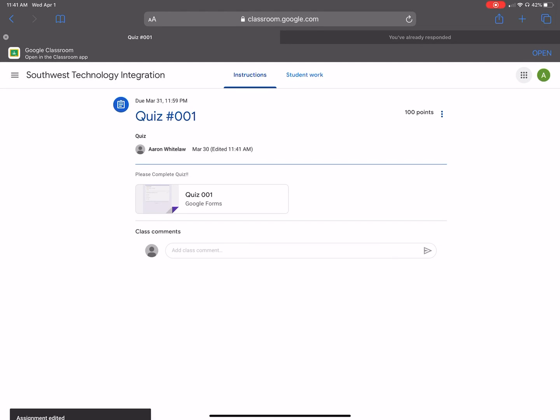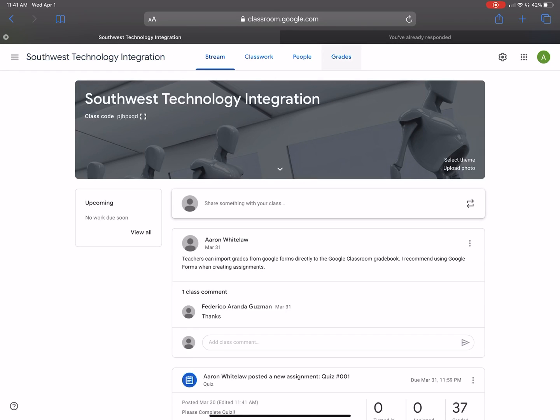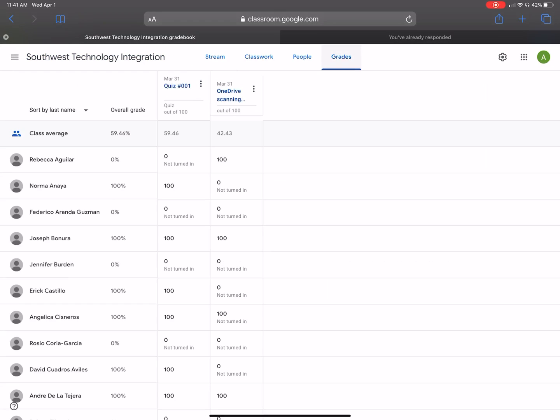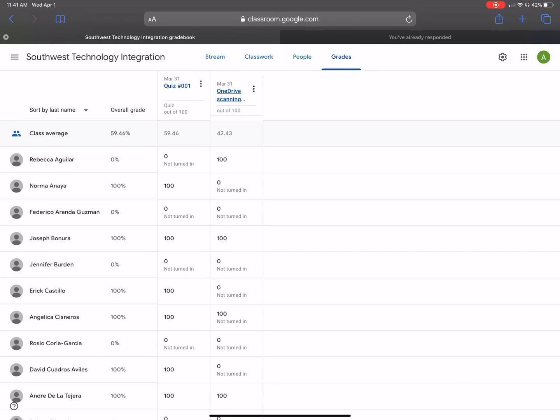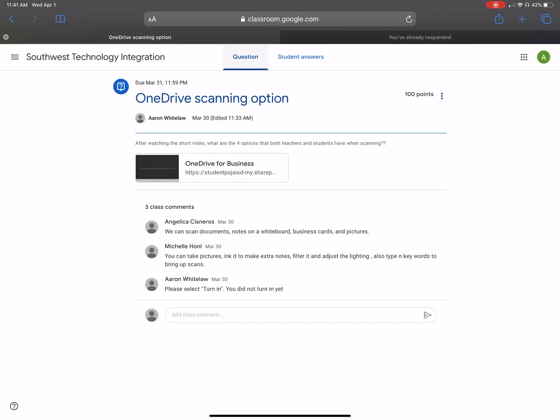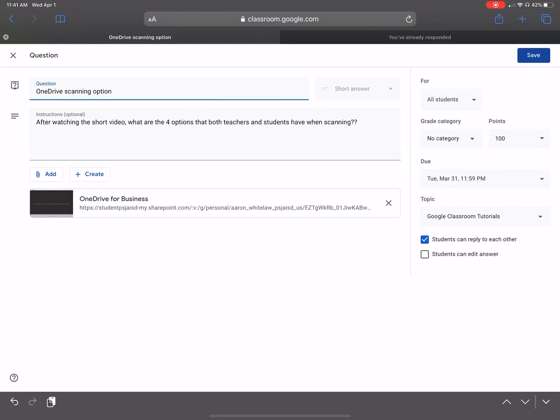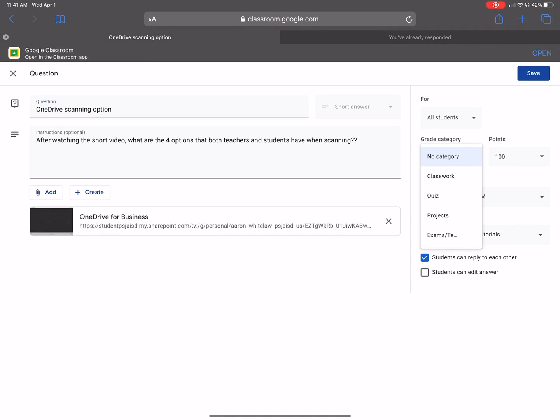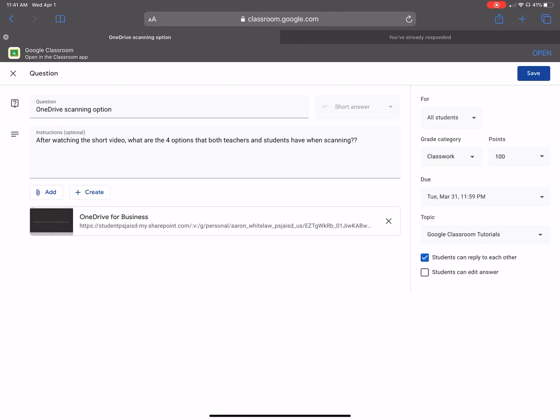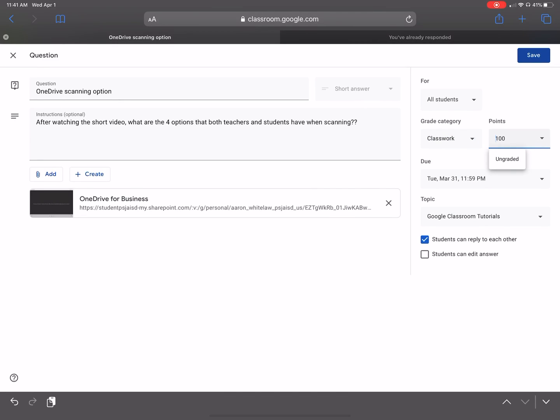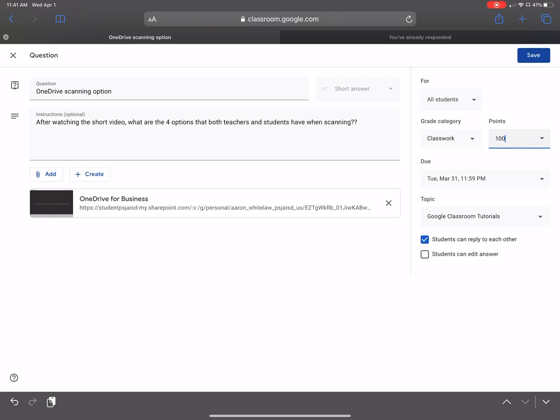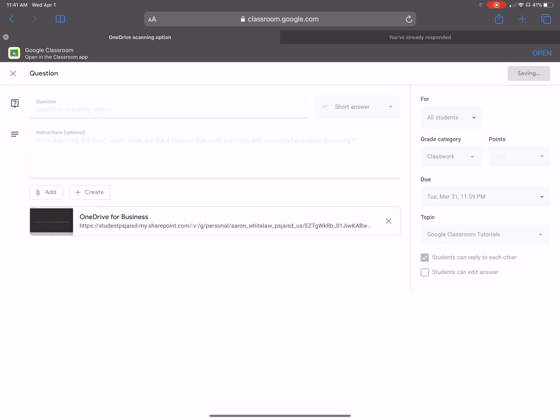Okay. And then I'm going to go to the next assignment, which is OneDrive scanning. I'm going to go to the question. All right. And then I'm going to go click on the three dots. And I'm going to go ahead and edit this homework assignment. And then I'm going to change it to the category. I'm going to change it to classwork. Okay. I'm going to leave everything as 100% for the points because it's going to be weighted by category. After that, I'm going to save it.